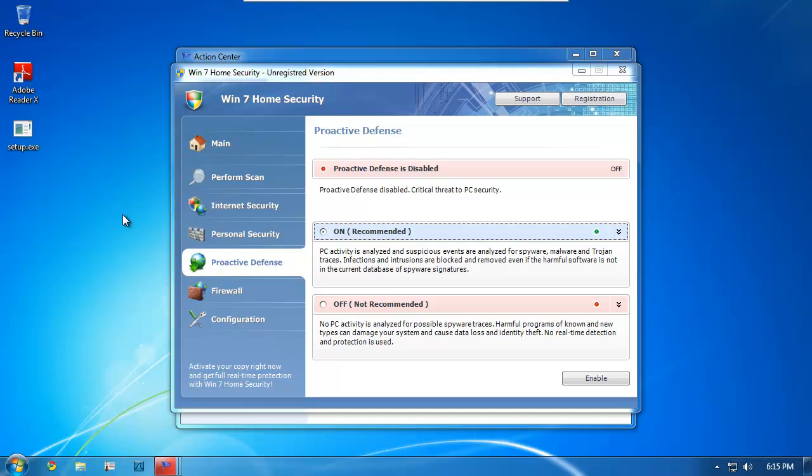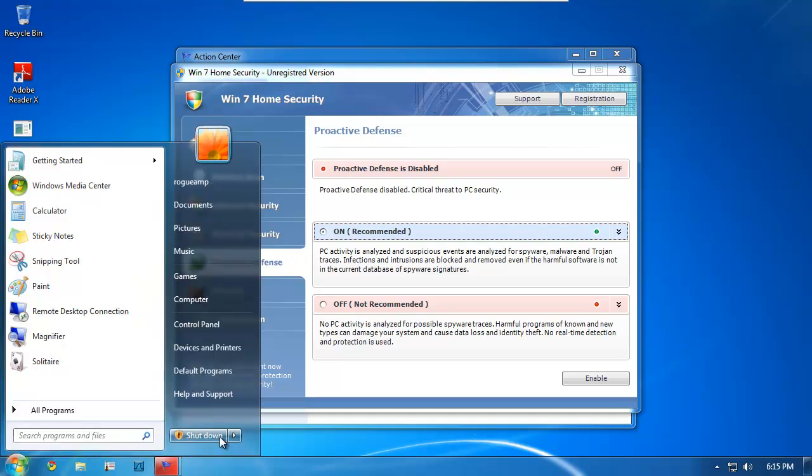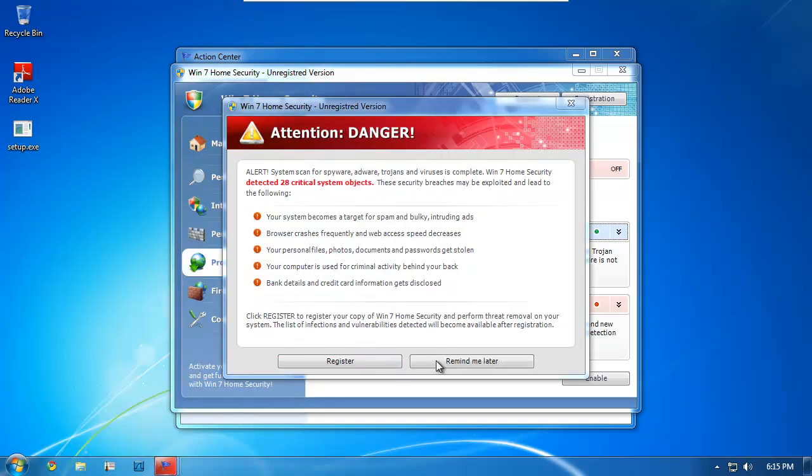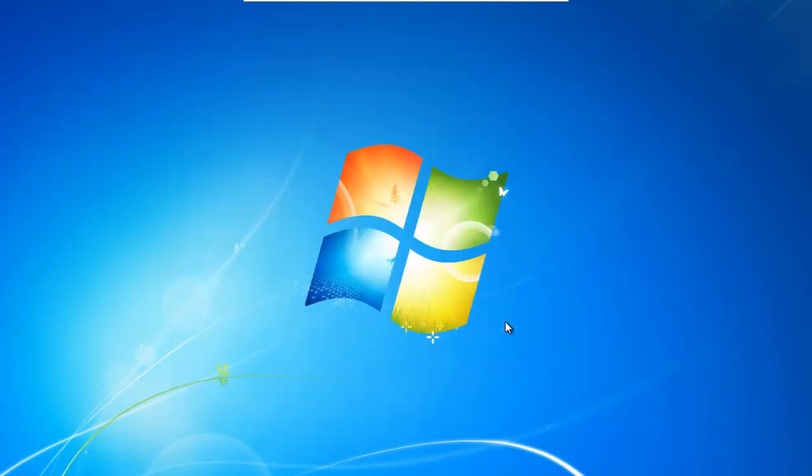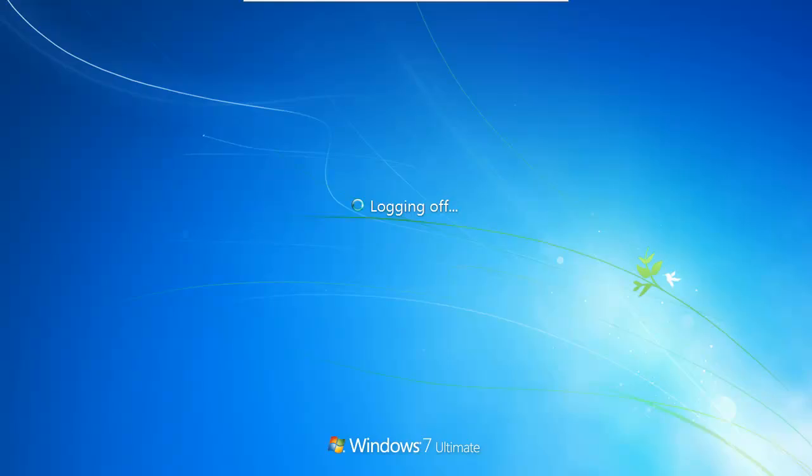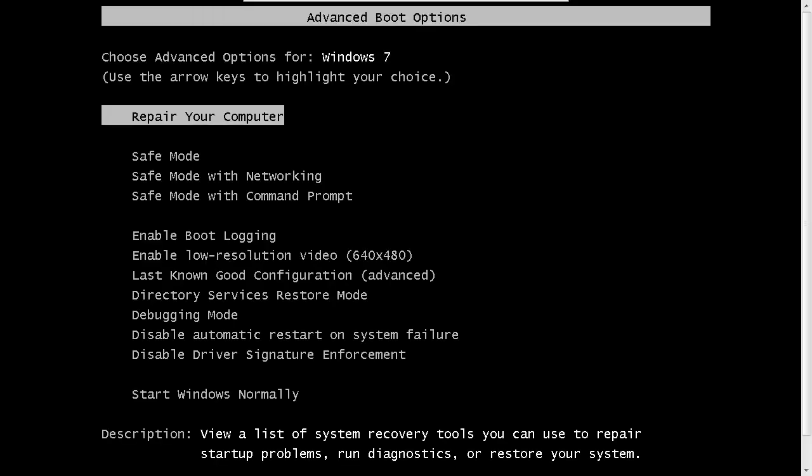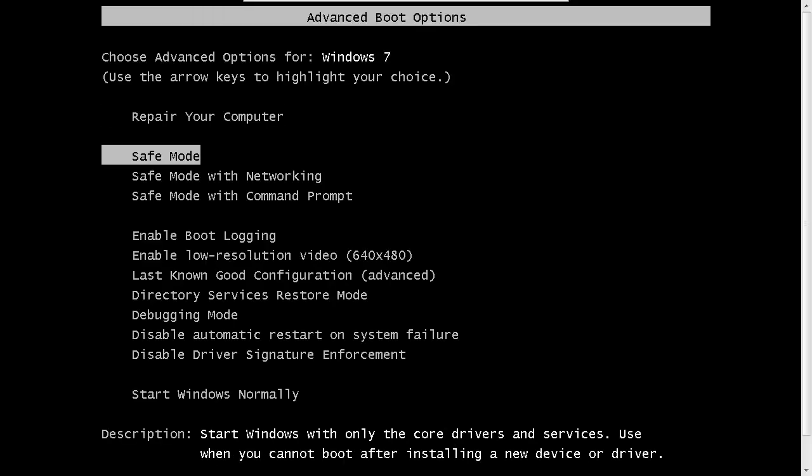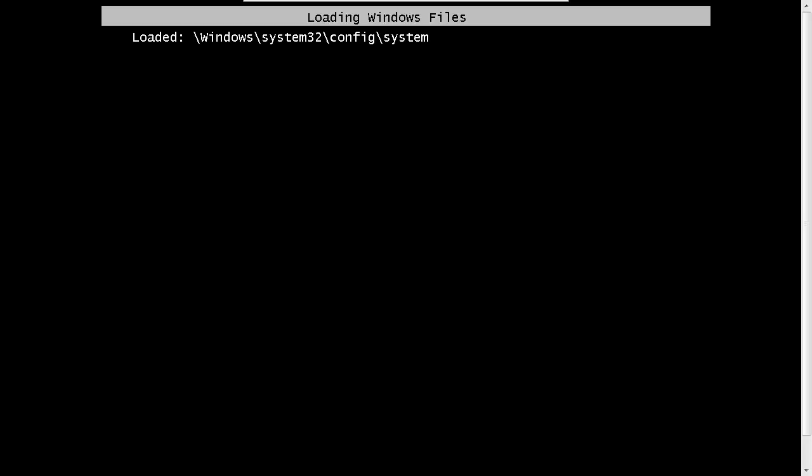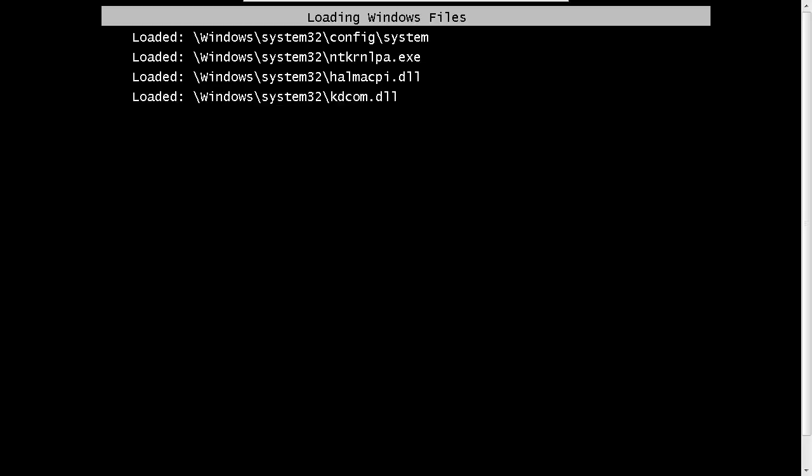The first step for removal for both guides is going to be booting into safe mode with networking. So to do that, you reboot your computer and get to the F8 menu. So go ahead and do that. You go down to safe mode with networking and it'll start booting out.